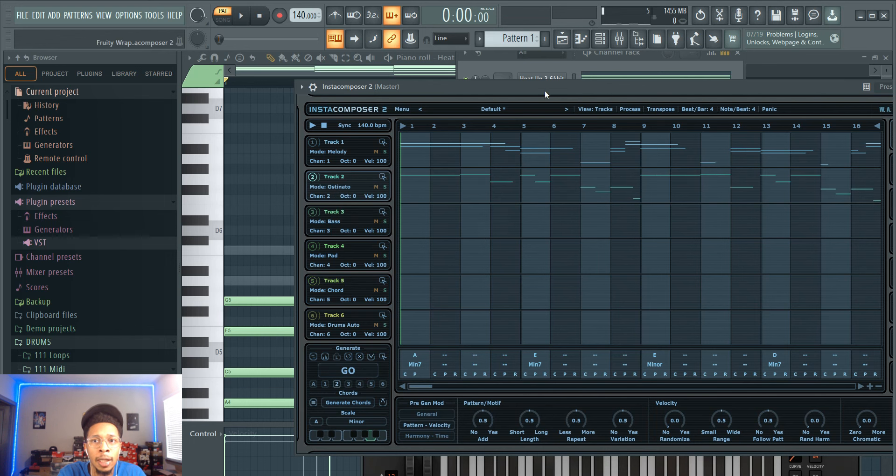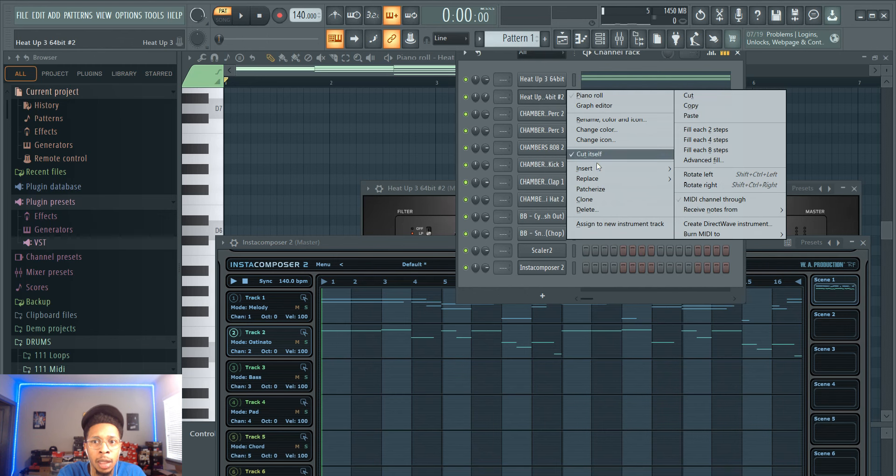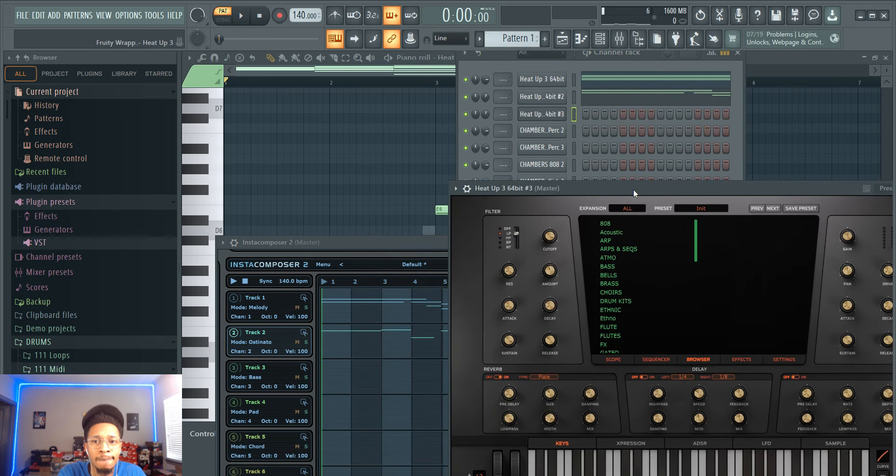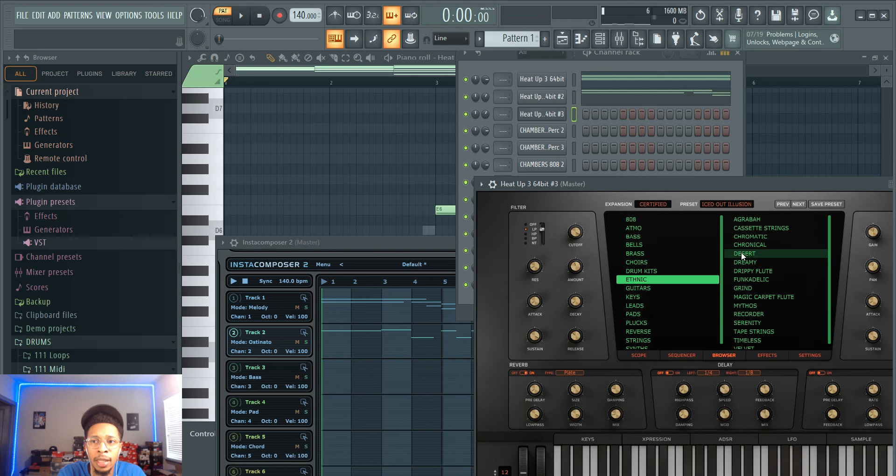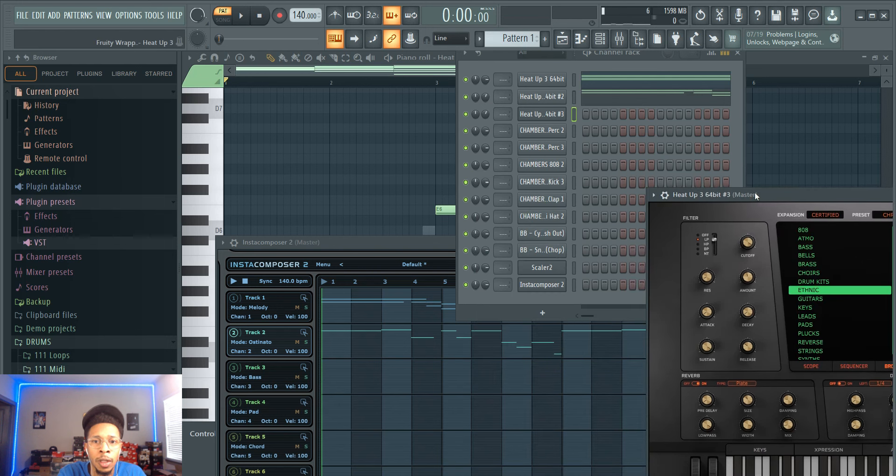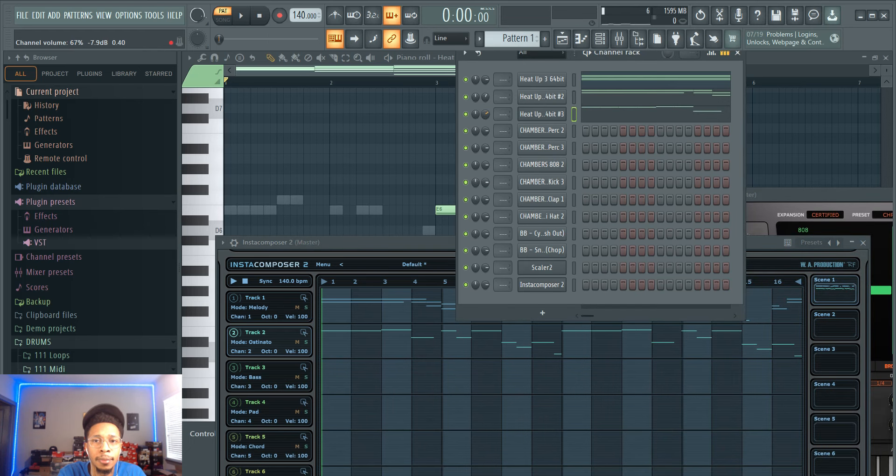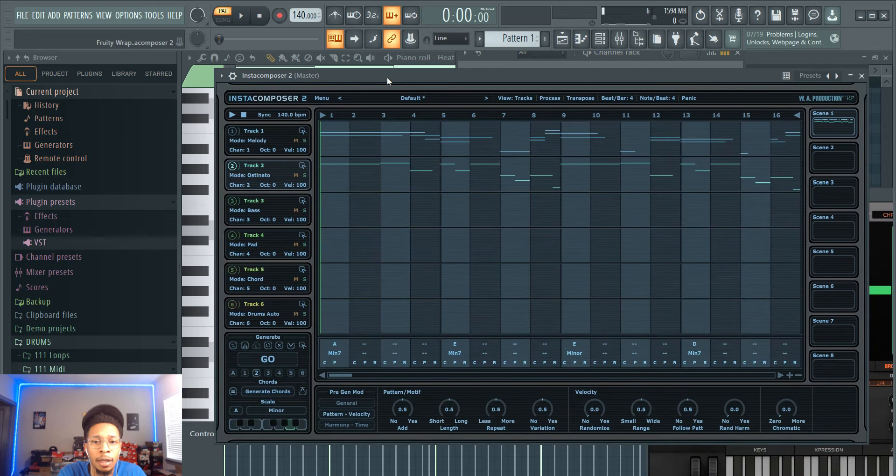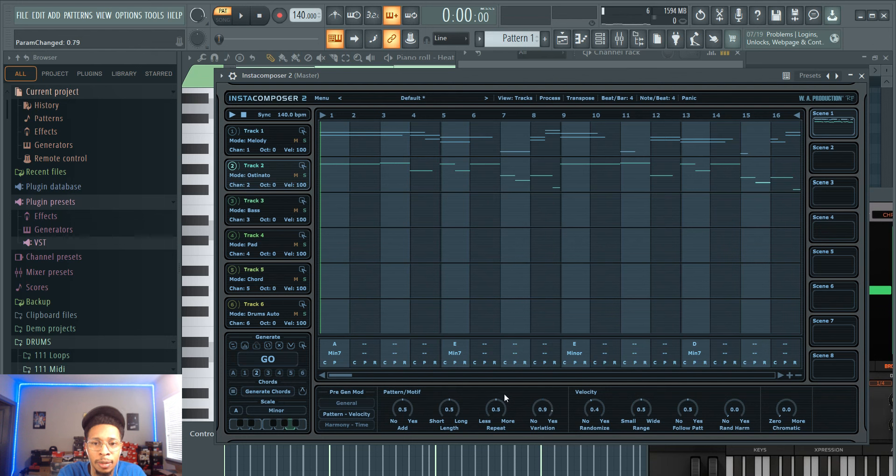Same thing, clone Heat Up 3, get a sound going. Let's get something ethnic, we can get a flute. I already don't like how it sounds, so I can come here and say, hey, I want less of some, more velocity, I want variation, I don't want a lot of note repeat, I want longer notes, and then press go.